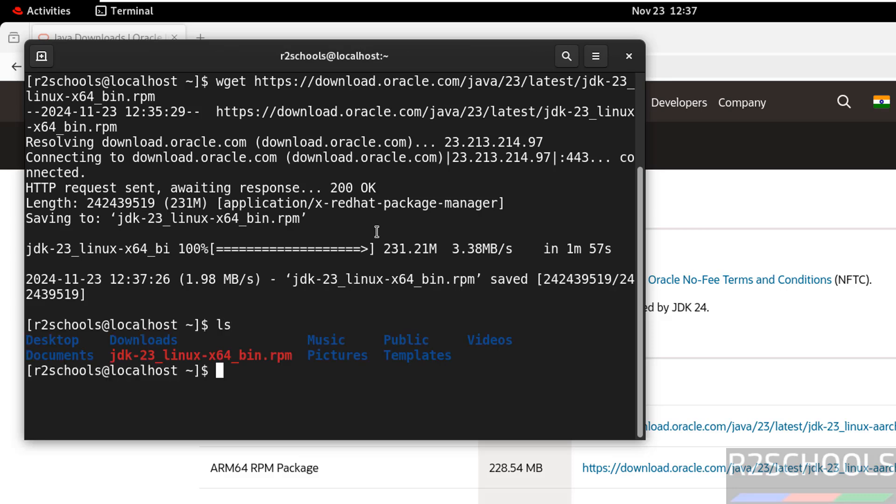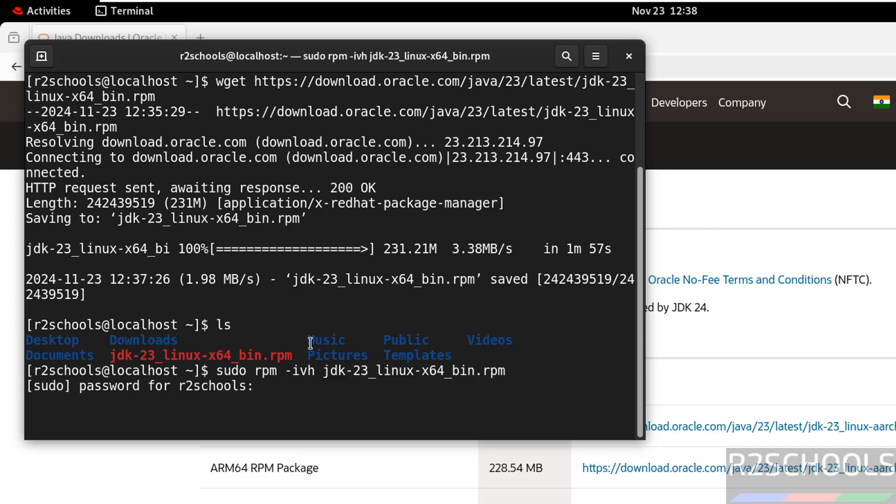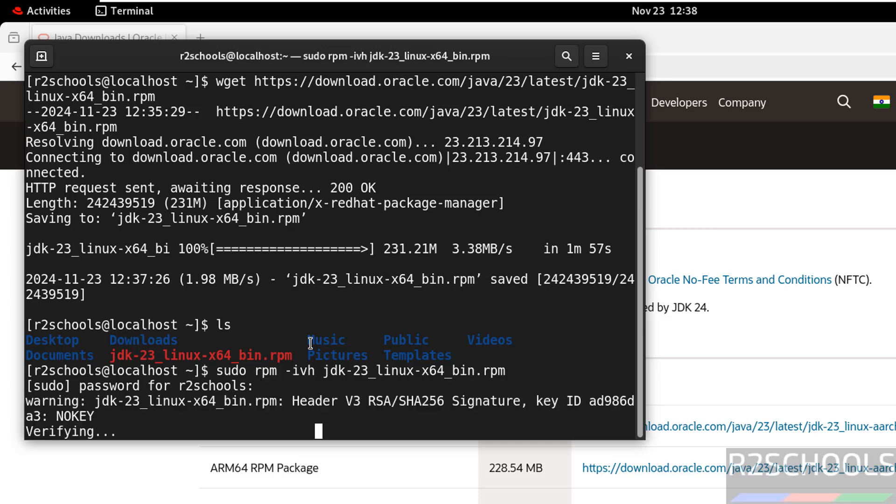ls, see here we have the Java JDK 23 bin RPM package. Now install Java by running the command sudo rpm-ivh, then give jdk, give the tab to autofill and hit enter. Then provide the password of sudo user.